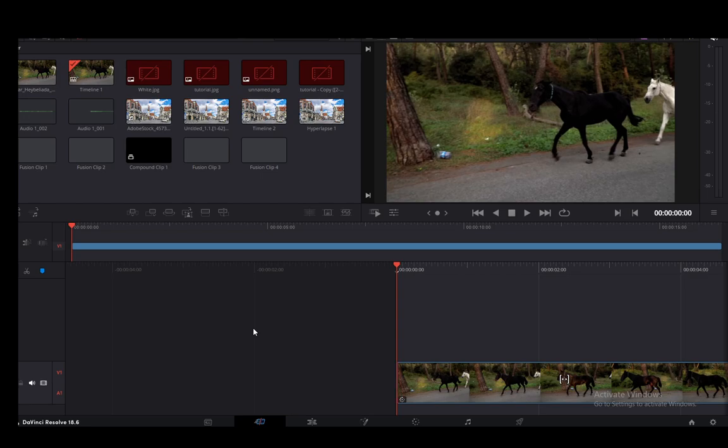In this video I'm going to be showing you guys how you can link your audio with your videos in DaVinci Resolve, so let's get right into it.